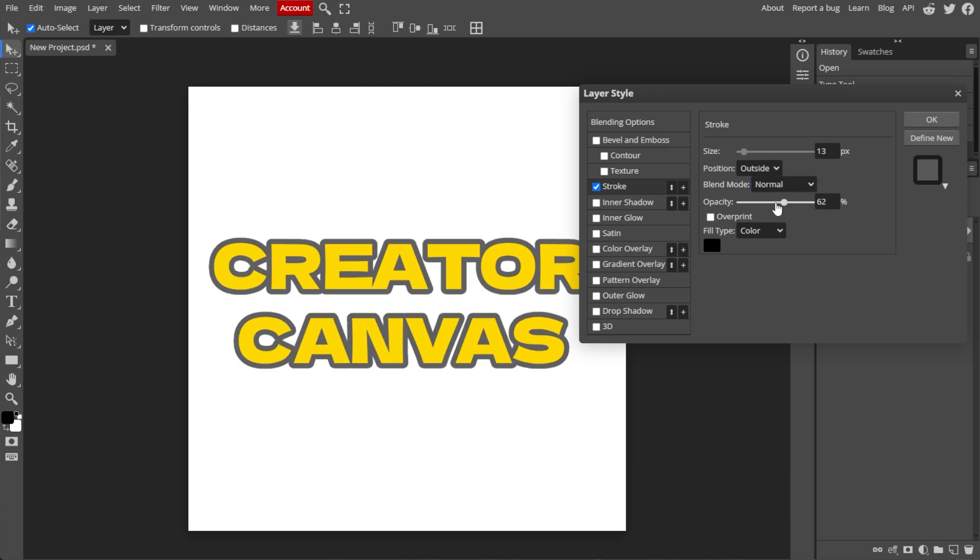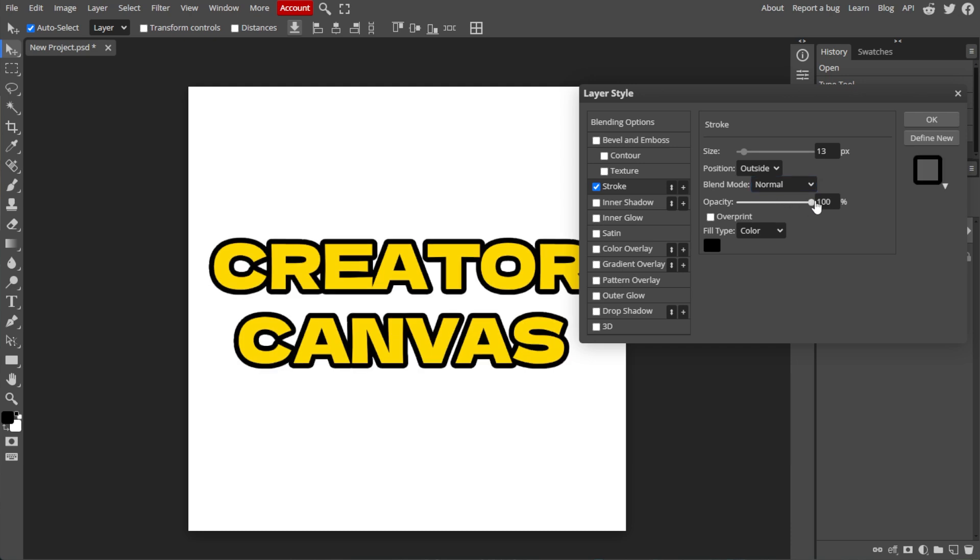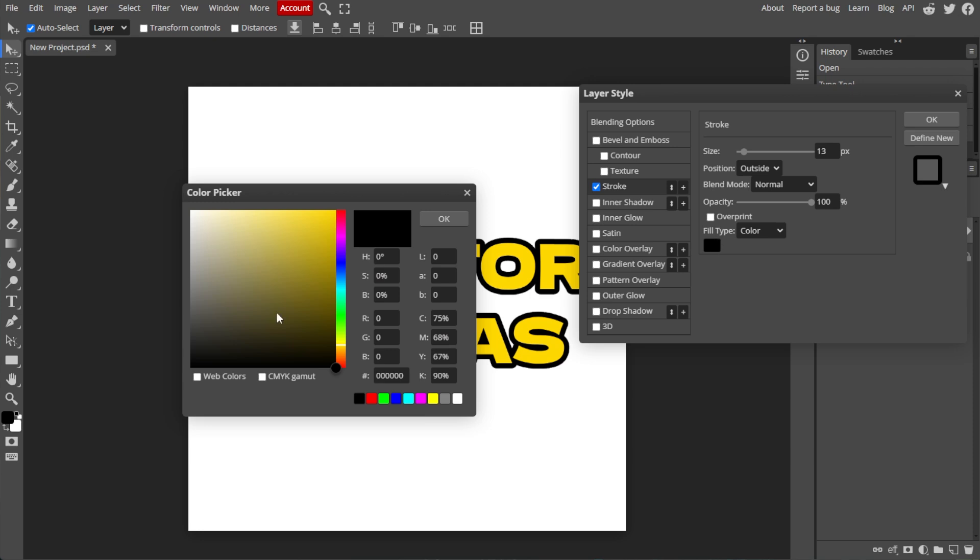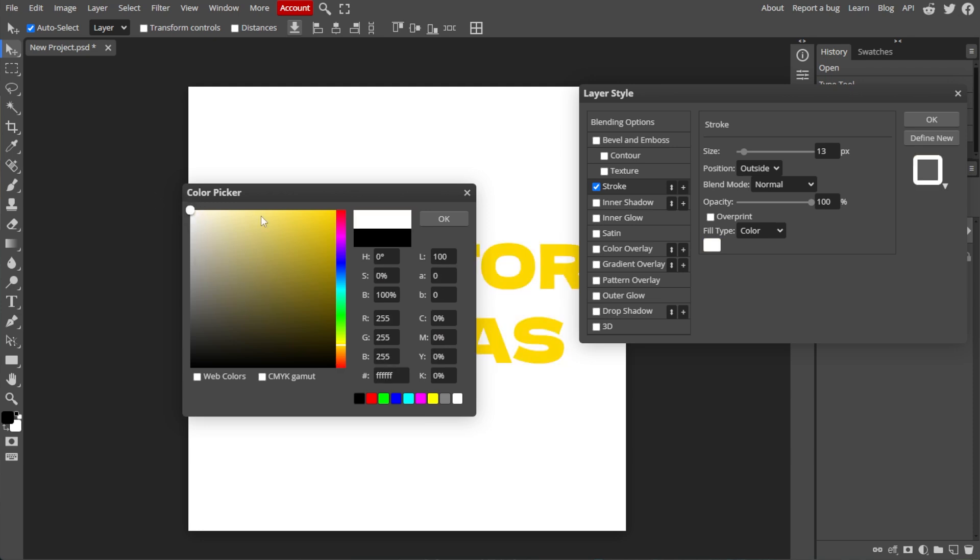For Opacity, set it to 100% for a solid outline. For Color, click on the Color box to choose the color of the outline. Then click OK to apply the outline.